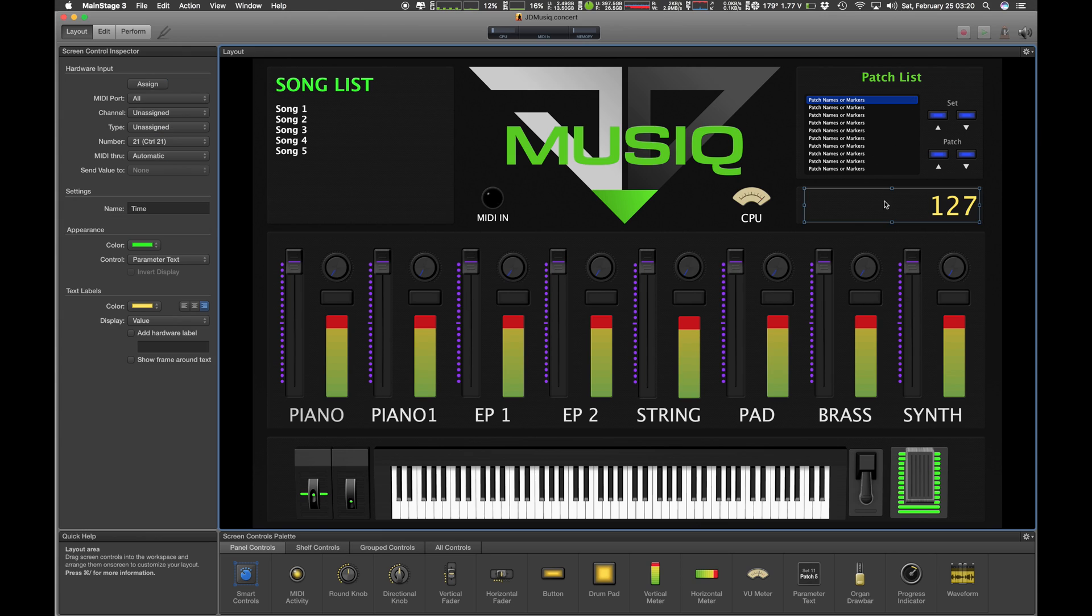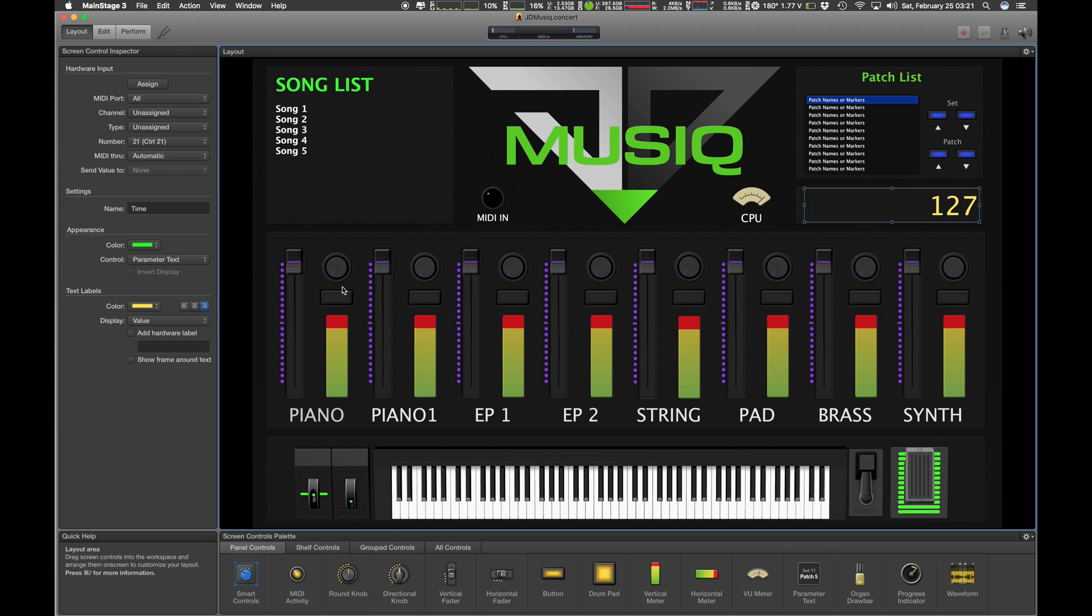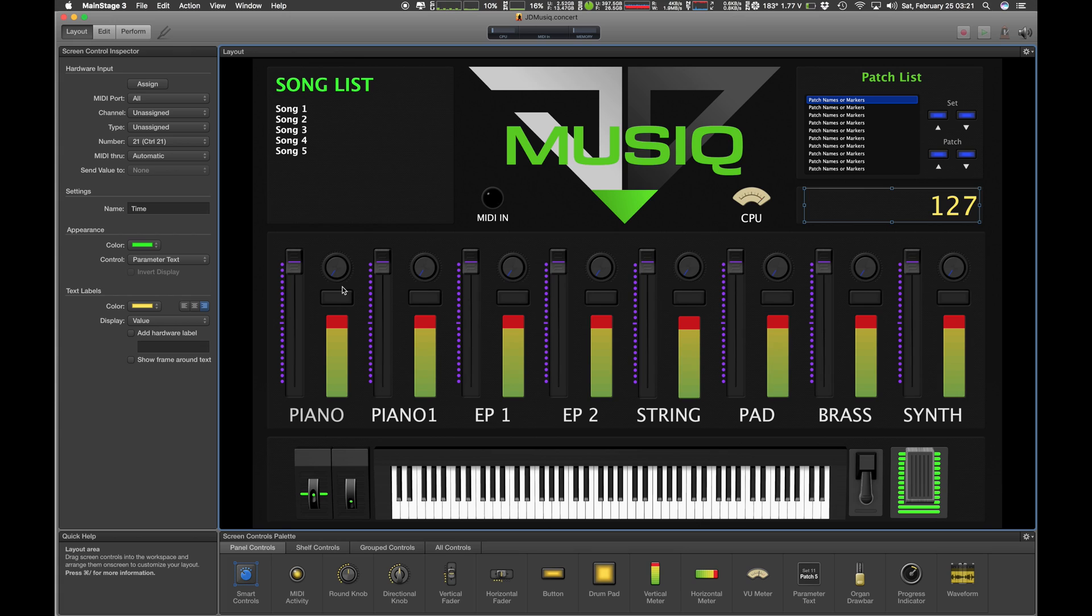This is going to be for timing. Of course, MIDI in, CPU usage. I have a Korg Nano Control 2, so it has eight sliders. I'm moving them now. You can see all of them are properly mapped, and this is basic MainStage stuff, so I'm sure you guys know how to do this.